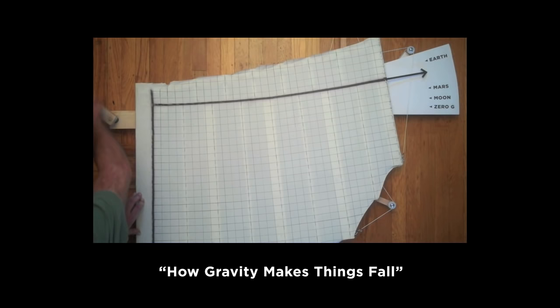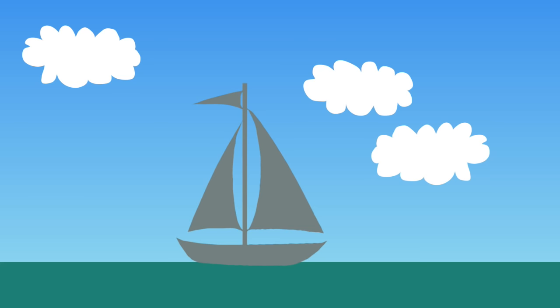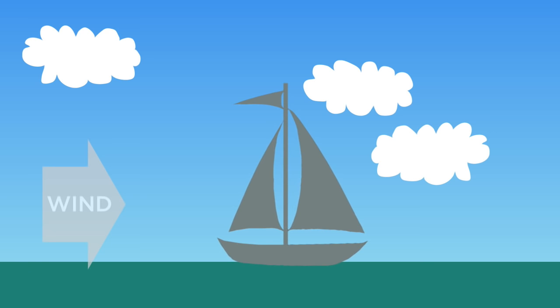But people still ask where the force of gravity comes from. If something is accelerating, that requires a force. So gravity must be a force, right?